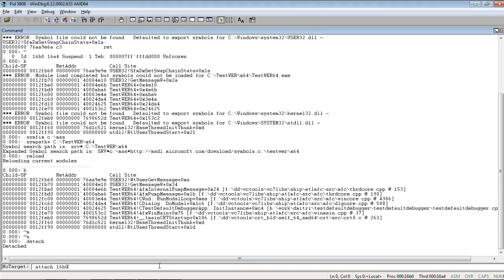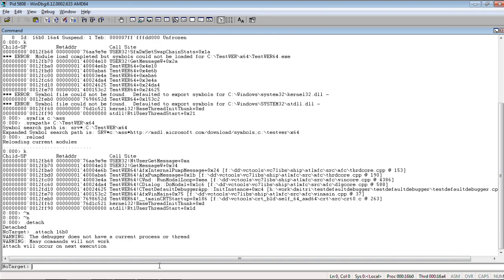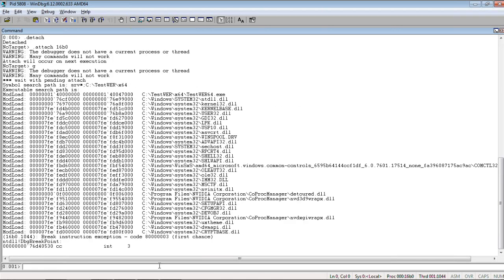So, we attach to that process ID. And we do go. Okay.